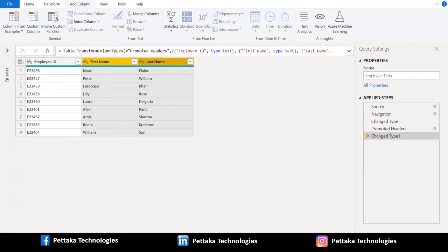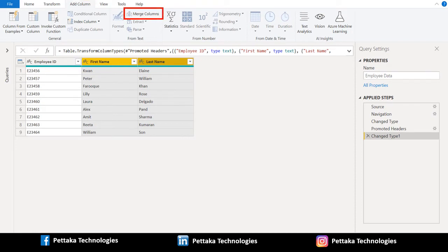After selecting the two columns, in above toolbar, click on add column. Then select merge columns option.